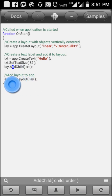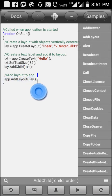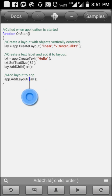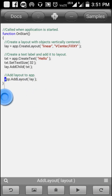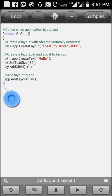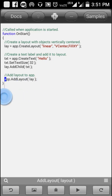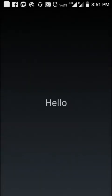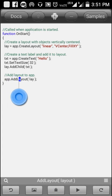At the end, you have to add 'app.addLayout' to add the layout into your app. That is the end of the program. As you can see, we are displaying the text 'hello'.